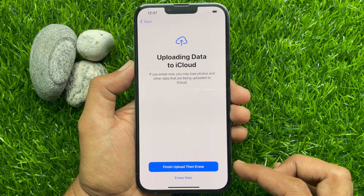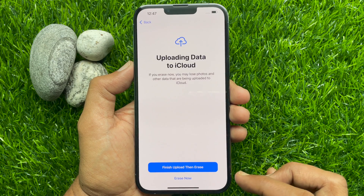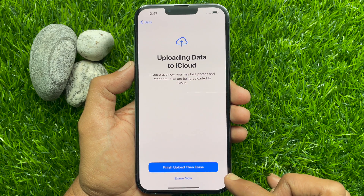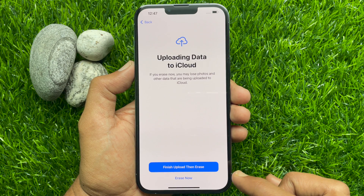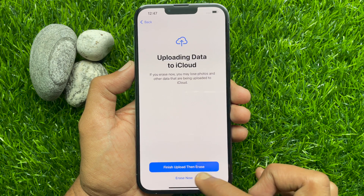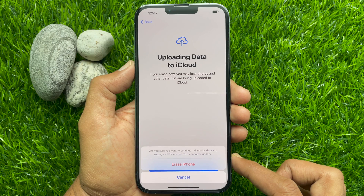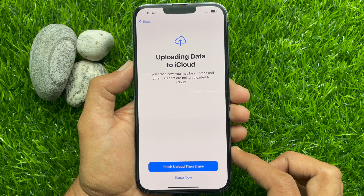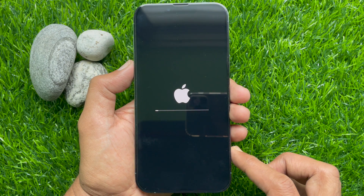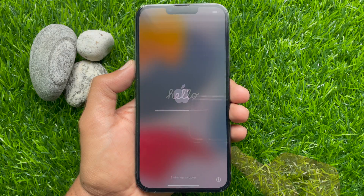Make sure you have a backup of your iPhone 13 Pro Max before doing this. You are about to delete all data — photos, videos, emails, messages, apps, and more — permanently. Before proceeding, you can upload data to iCloud. If you would like to delete all data, tap continue. Are you sure you want to continue? All media, data, and settings will be erased and this can't be undone. Tap Erase iPhone.